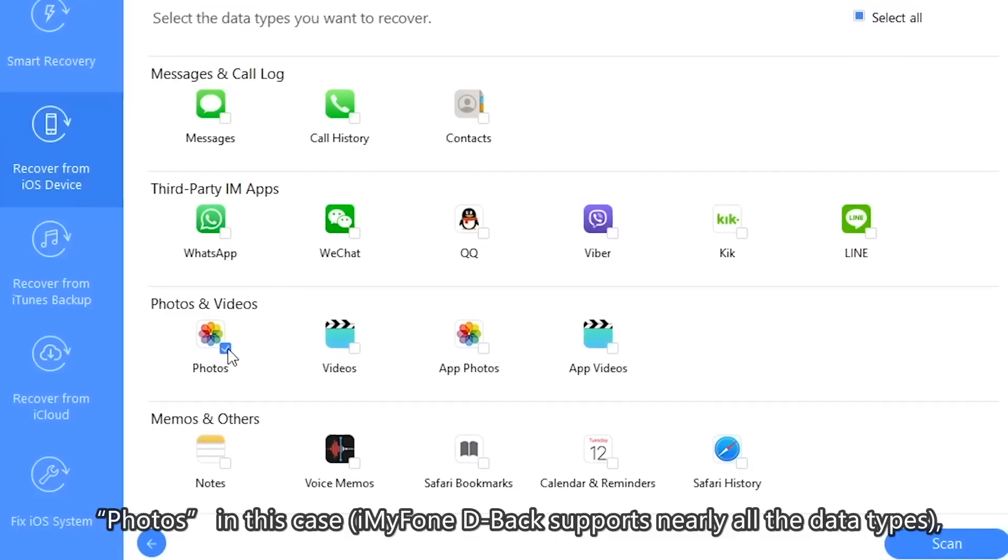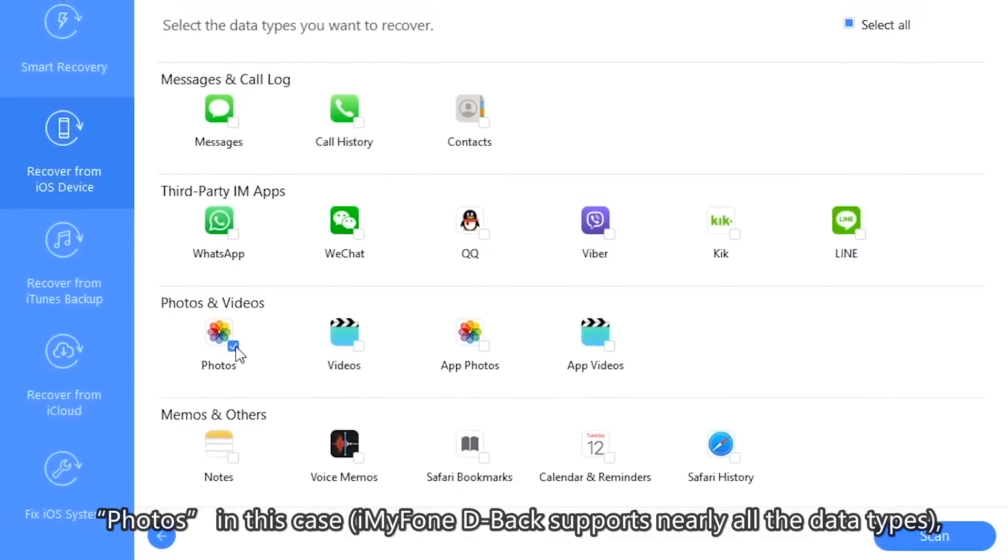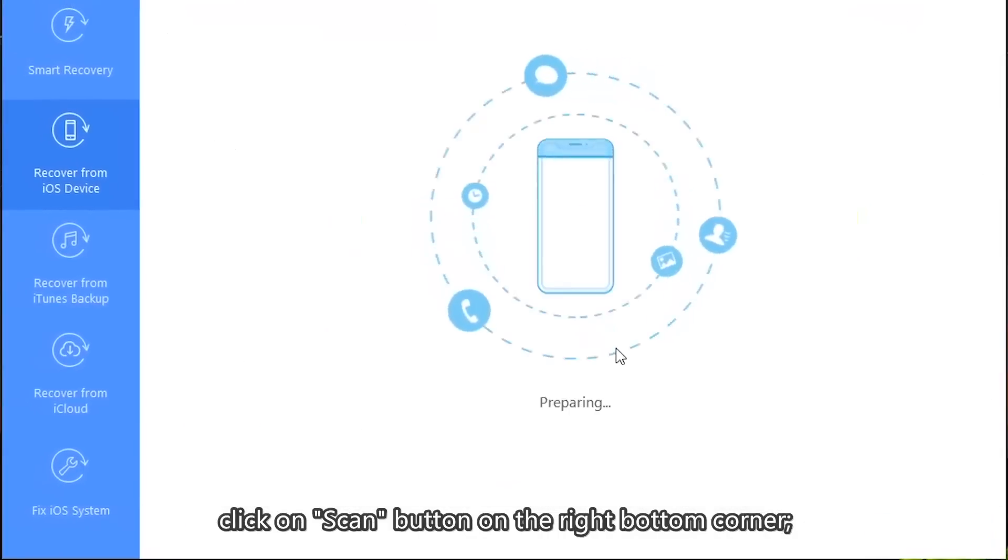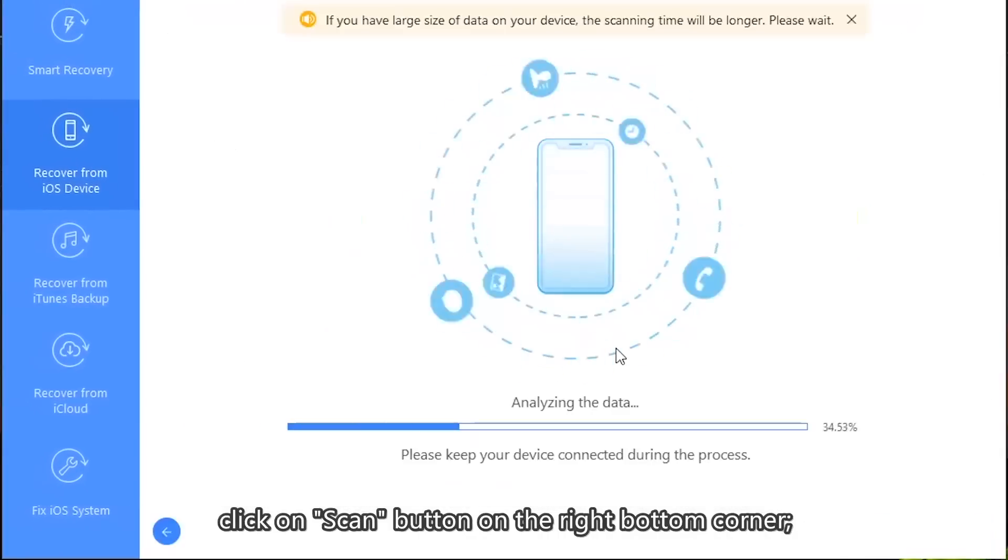iMyFone D-Back supports nearly all data types. Click on the Scan button in the right bottom corner.